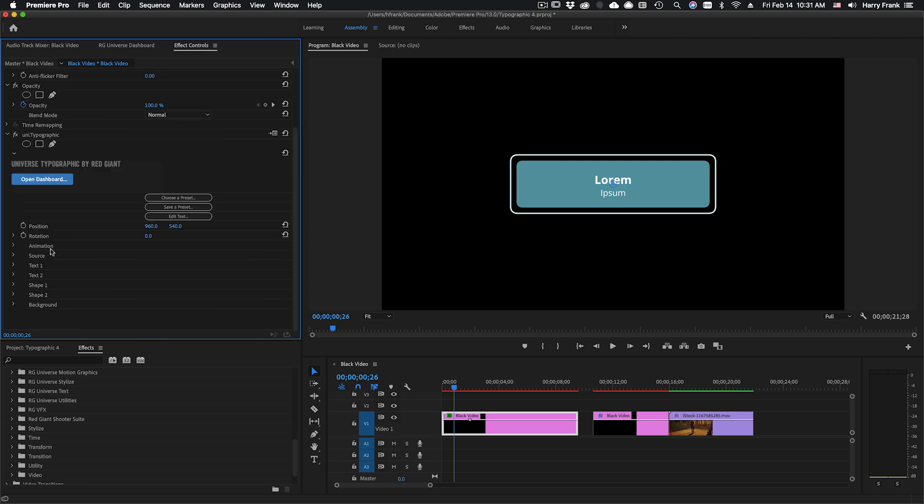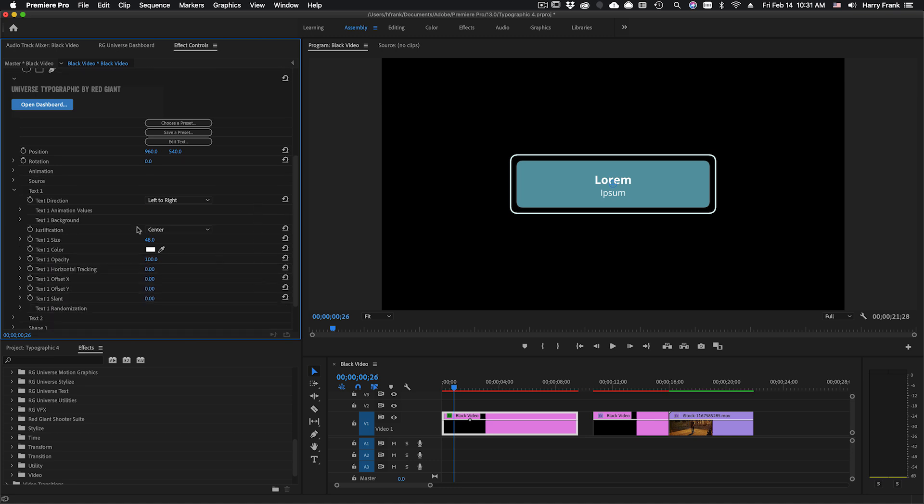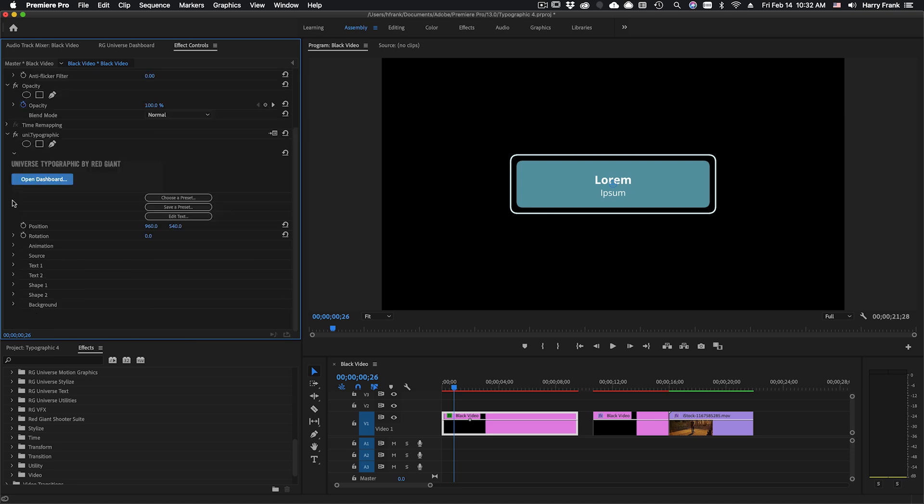What I'd like to focus on here more at the beginning of the tutorial is the animation section. This is the section that is going to need the most explaining. Everything else in here is pretty straightforward stuff. You don't need me to tell you what a text color or text opacity or a text offset is. These are all very straightforward and we'll go through and do some examples and kind of touch on all of these but what I really want to focus on is this animation section.